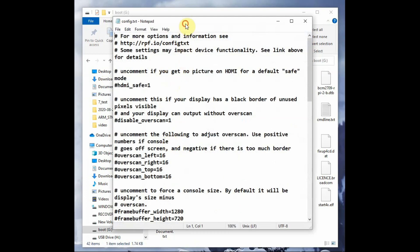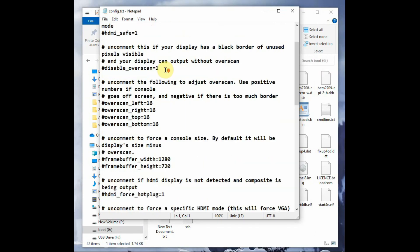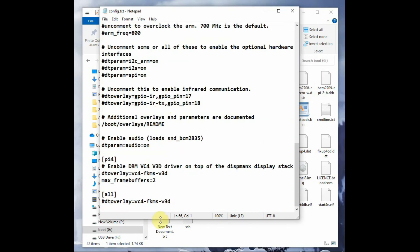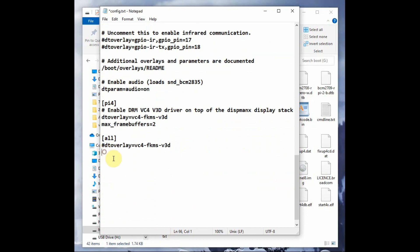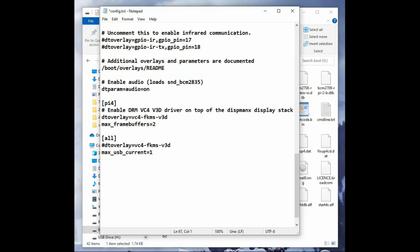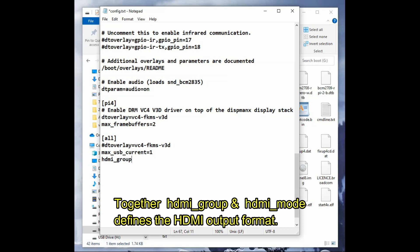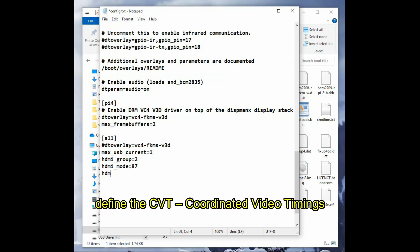Now click on the config.txt file. We have to modify and add some lines to enable the HDMI display. Scroll to the bottom and add these lines: max_usb_current=1. This will make the current over USB 2 to 1.2 amps. As we are supplying power to the HDMI display, this is very important. Next is hdmi_group=2 and hdmi_mode=87 to configure the HDMI format.